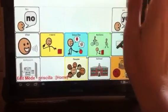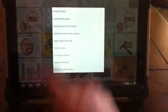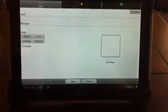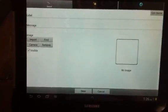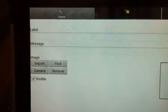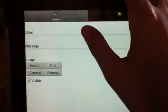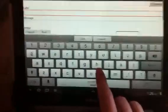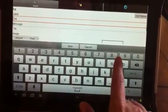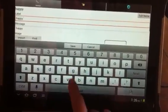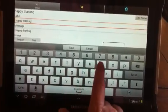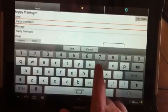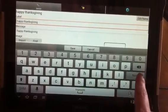To do that, we're going to hold down and then instead of removing a button we're going to select create button. This brings you to the page that allows you to add a button. You can see it says label and message — for the label, this is what shows up on the button, so I'm going to type Happy Thanksgiving and click next.